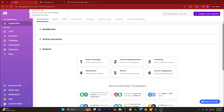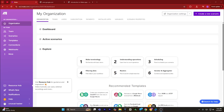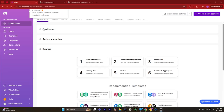Hey guys, today I'm going to show you how to connect make.com with Gmail. First of all, what you have to do is open make.com and sign in with your account.